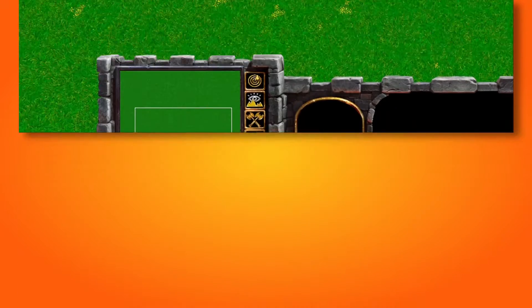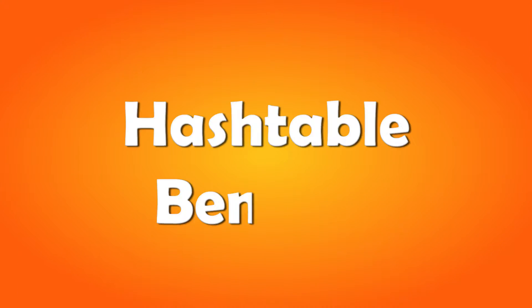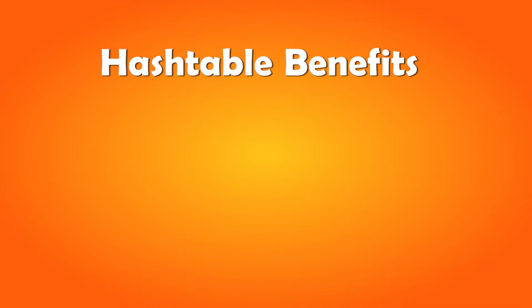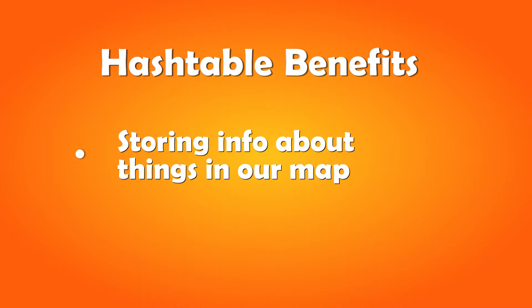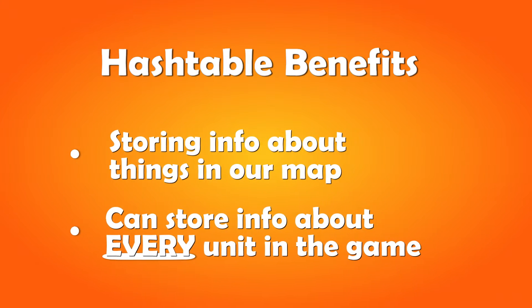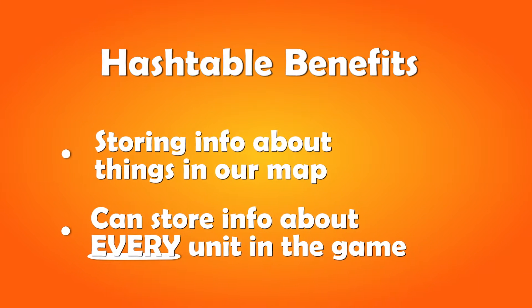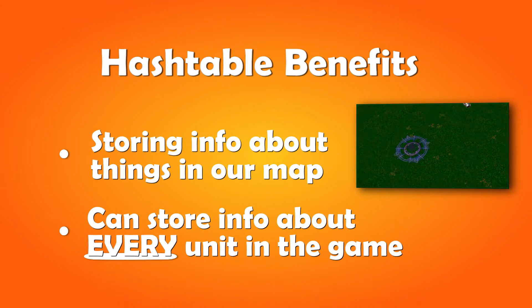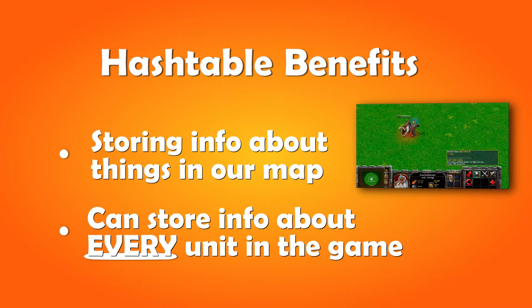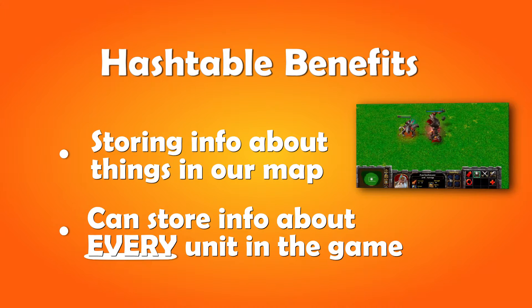But what are hash tables good for? And how does it help us fix our spell? Hash tables are really helpful when it comes to storing information about stuff in your map. With a hash table, we can for example store different information about every unit in the game. Like how many times it has entered a portal, casted a spell, or used an item.